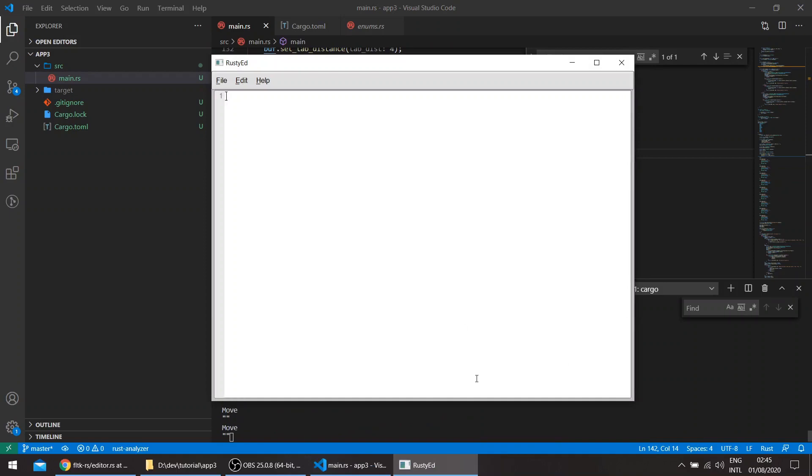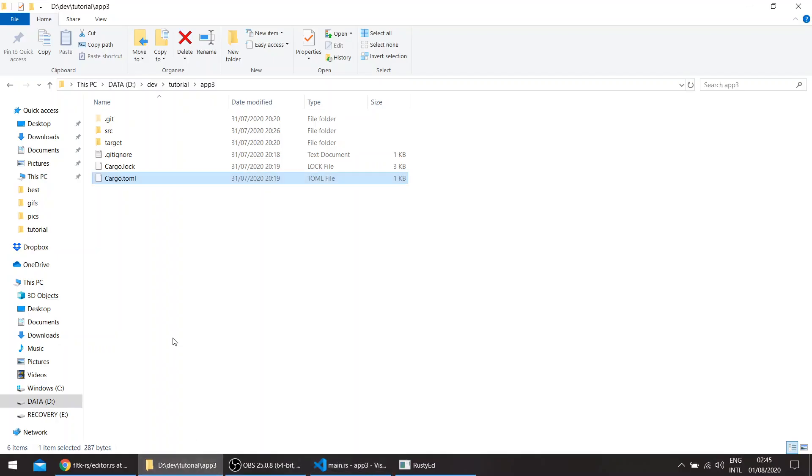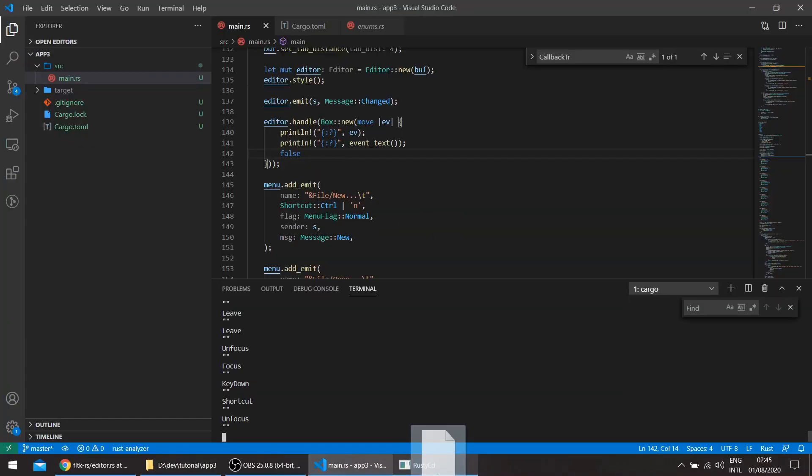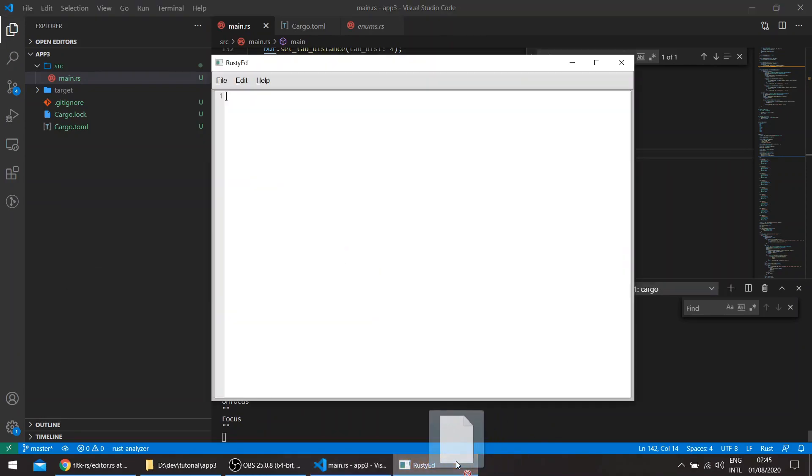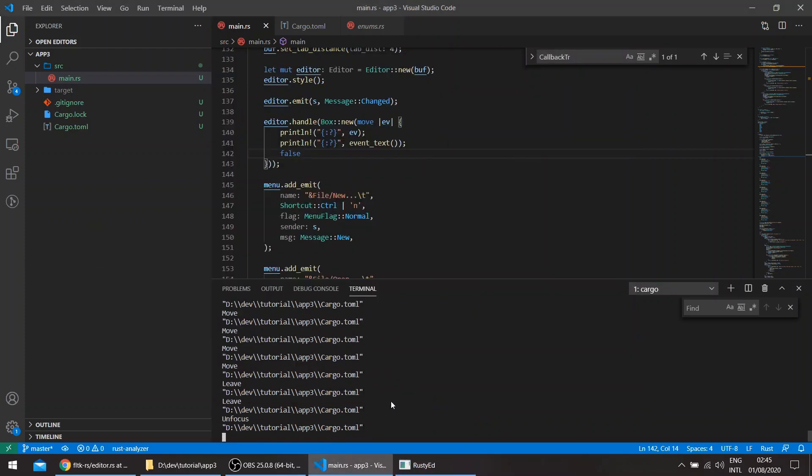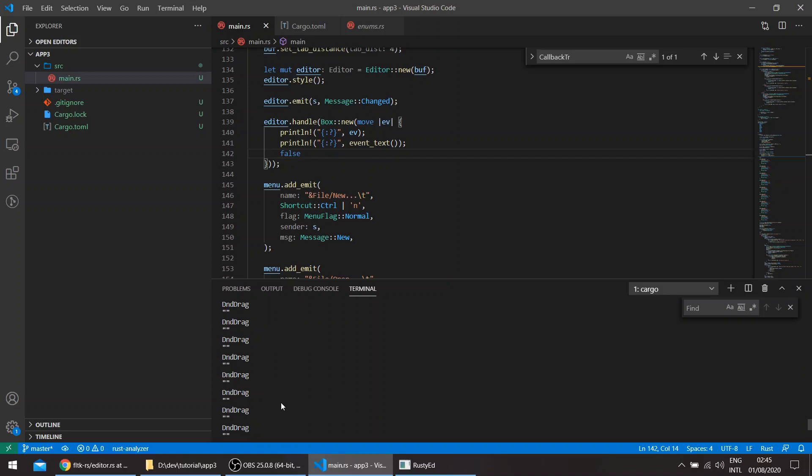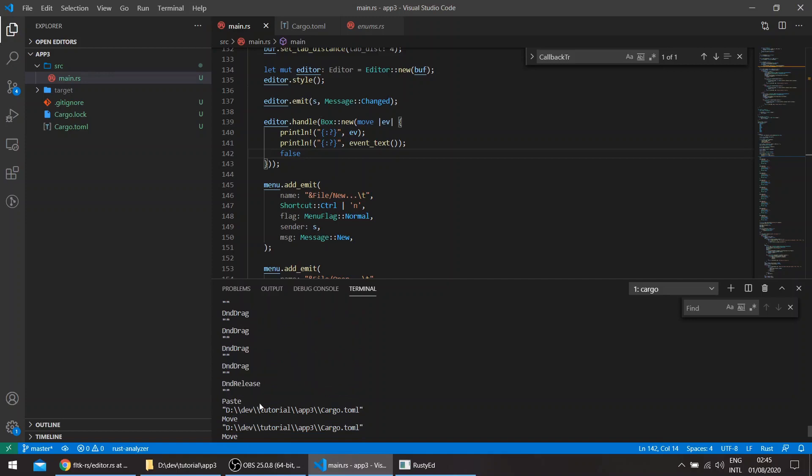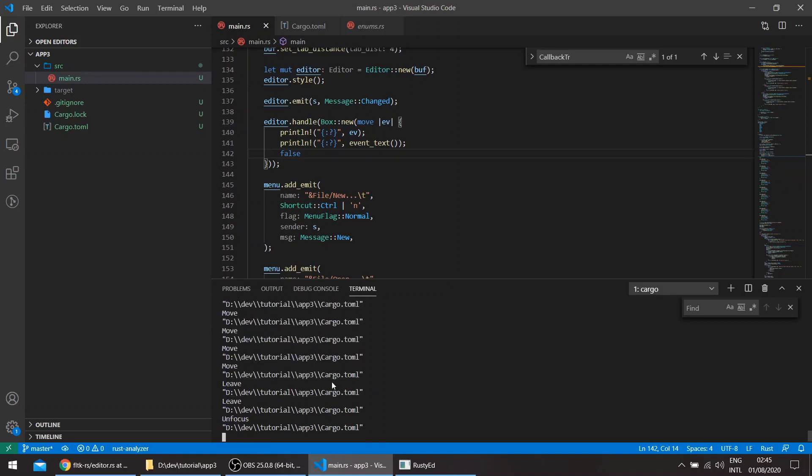So cargo run. So the handle method requires to return a boolean, which indicates that the event was handled. So let's just return false. This is just checking the event in the event text. So here, whenever we move, for example, we get these events here. Move, focus, unfocus, et cetera. So we will check here, for example, the cargo time. We also need this. And here, we get a DND, which is a drag and drop. So basically, it starts as a DND enter, DND drag, DND release, and paste. So basically, we'll just handle these events. And the rest of the events we'll leave unhandled.